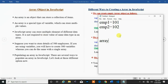So when should we go for the array concept? Whenever you want to store multiple values — whether of different types or similar types — then we should go for the array concept.